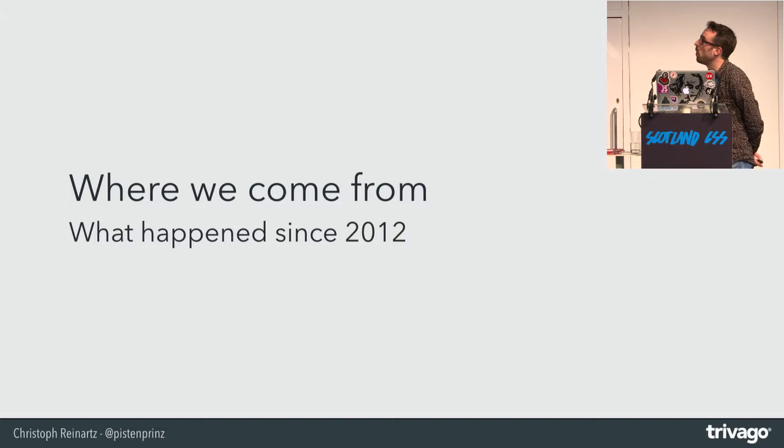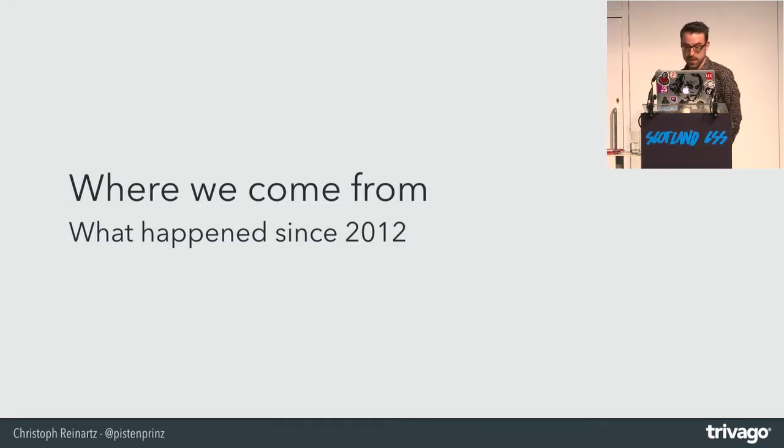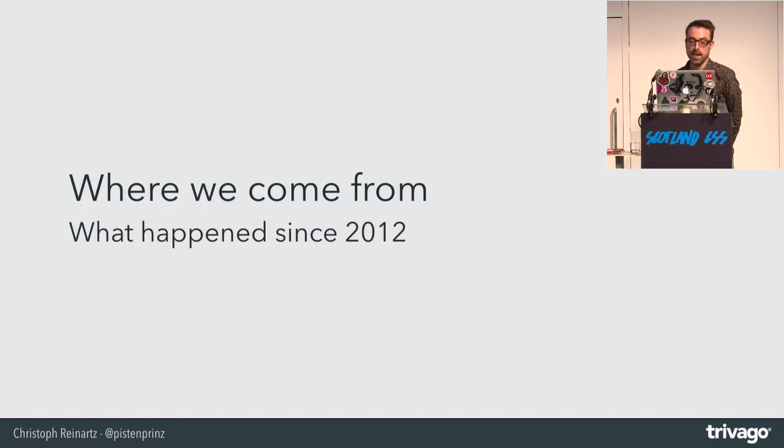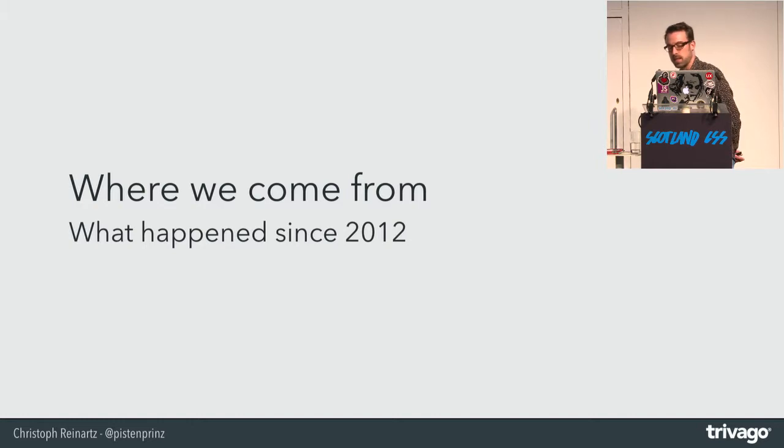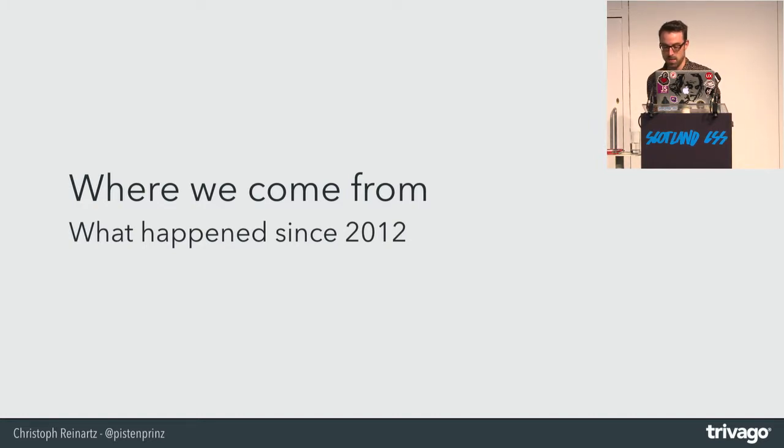Coming back to our core product, the Trivago Hotel Search. As I already said, the UI was mainly created by backend developers. And when I joined the team, they came to me and said, hey, we are using SASS now and you will be happy when you see our frontend code. I was not.